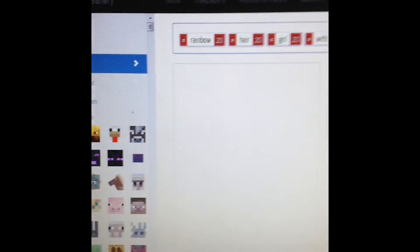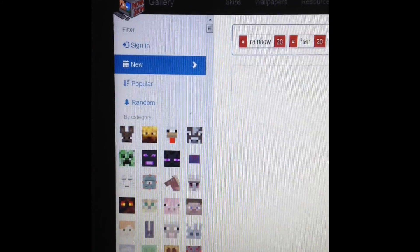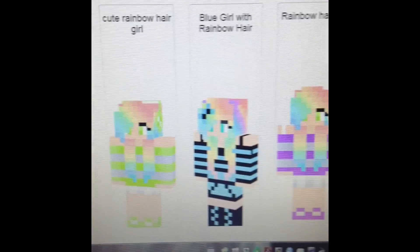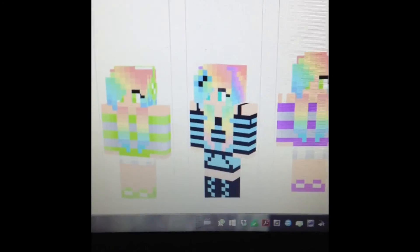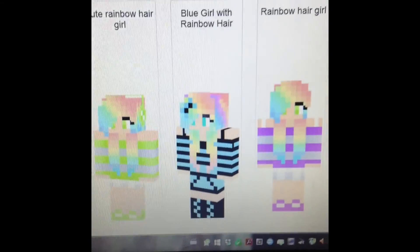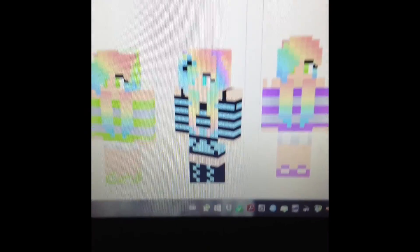Today I'm going to show you how to upload a skin on Nova Skin Gallery. What you want to do is find the skin that you want.